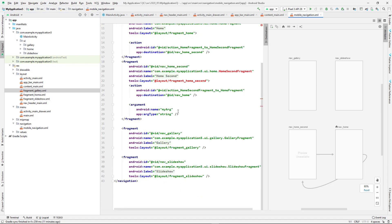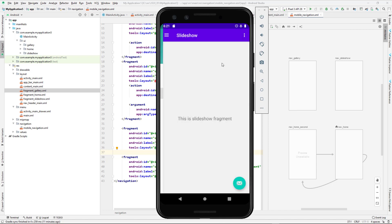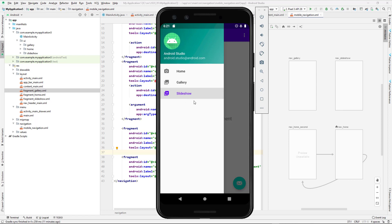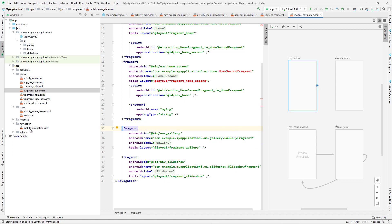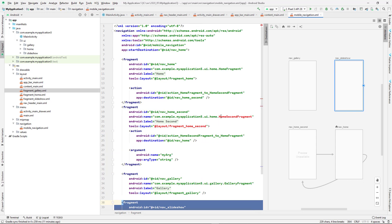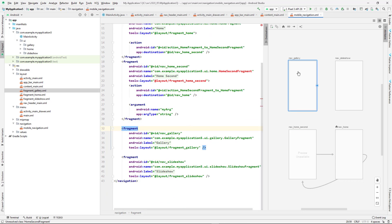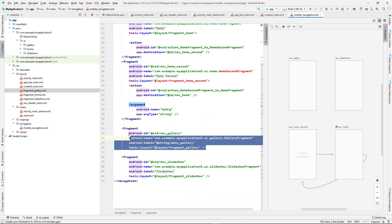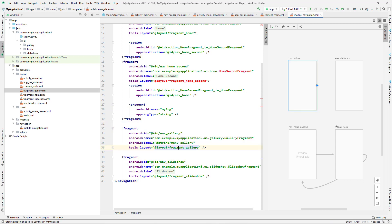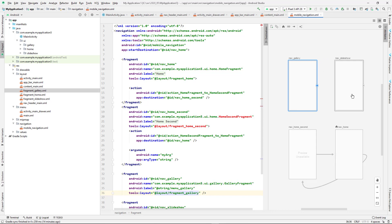This navigation graph helps keep fragment navigation organized. If I want to add another fragment, I first add it to the menu, then create the fragment layout, and then add it to the navigation graph. In the graph, each fragment element has an id matching the one in the back end. You can copy and paste entries to add more fragments.